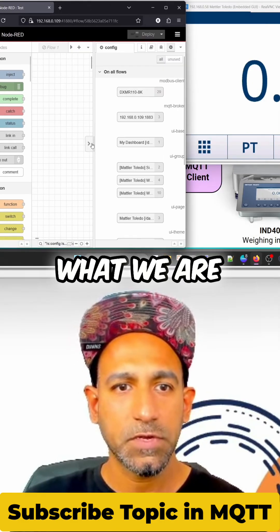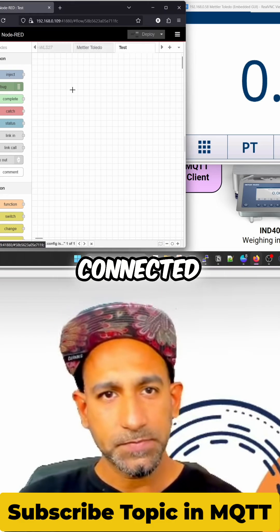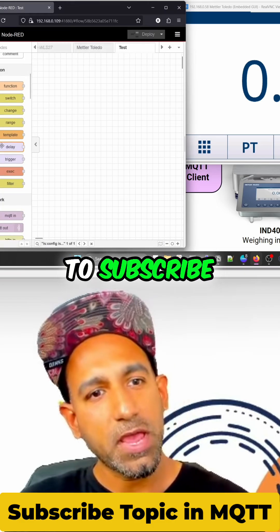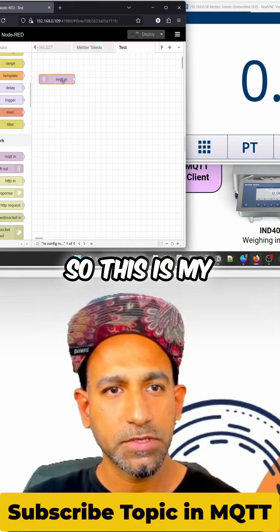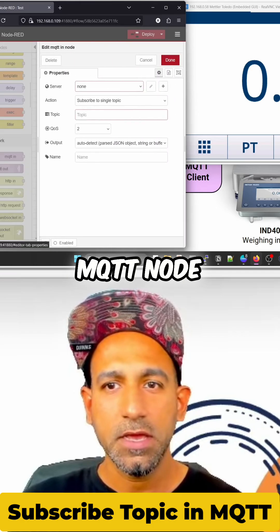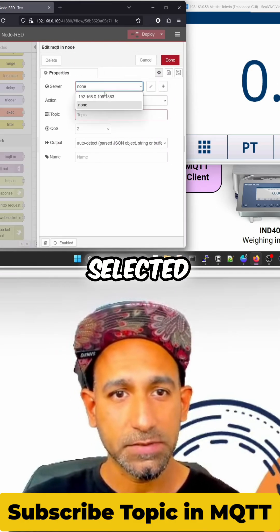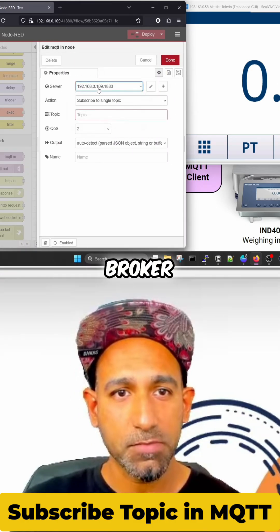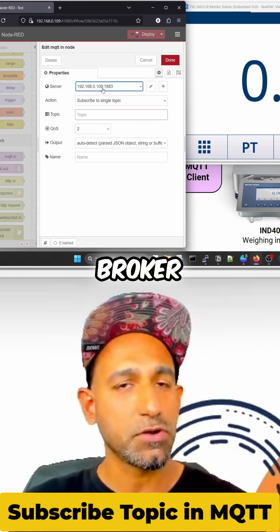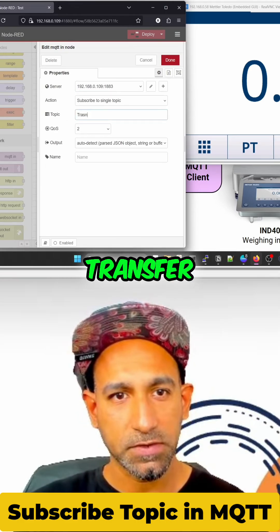My broker is already connected, so I'm just going to subscribe now to the topic. This is my MQTT node, and remember, the topic was 'transfer', which we selected. This is my broker details — the broker running in my RevolutionPi. Topic is just 'transfer'.